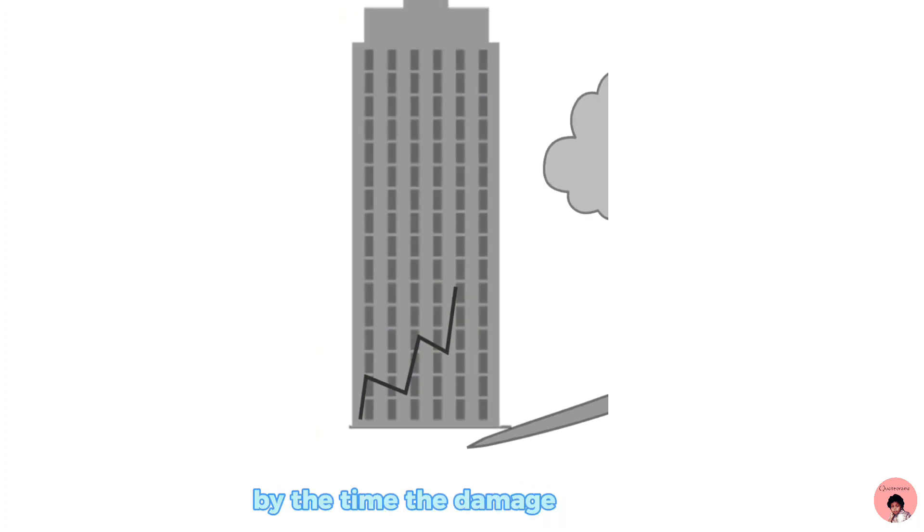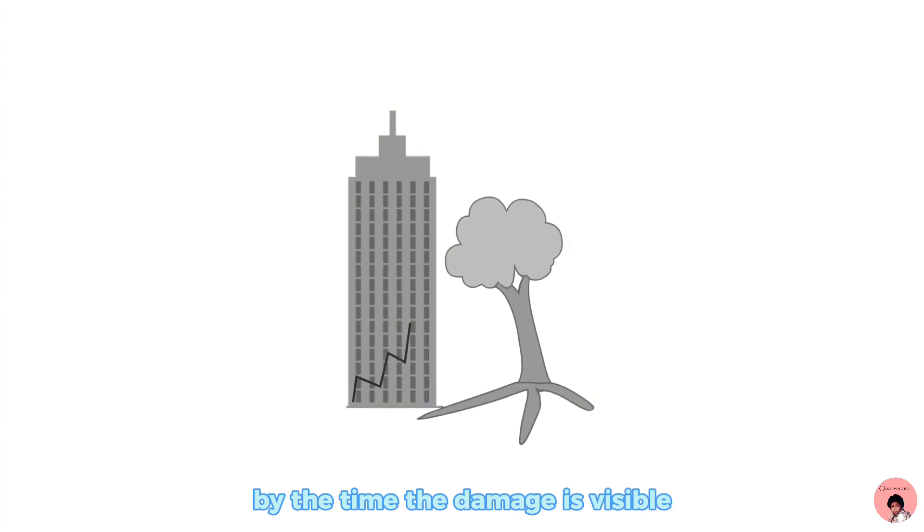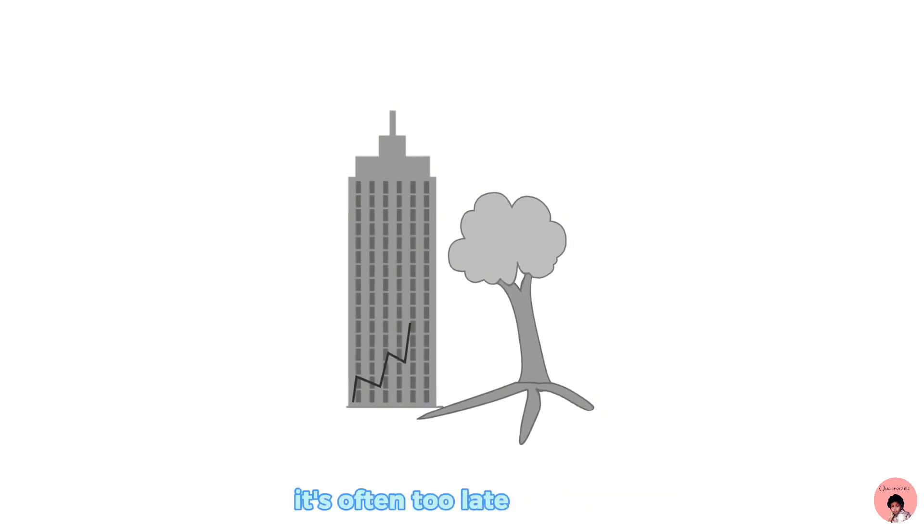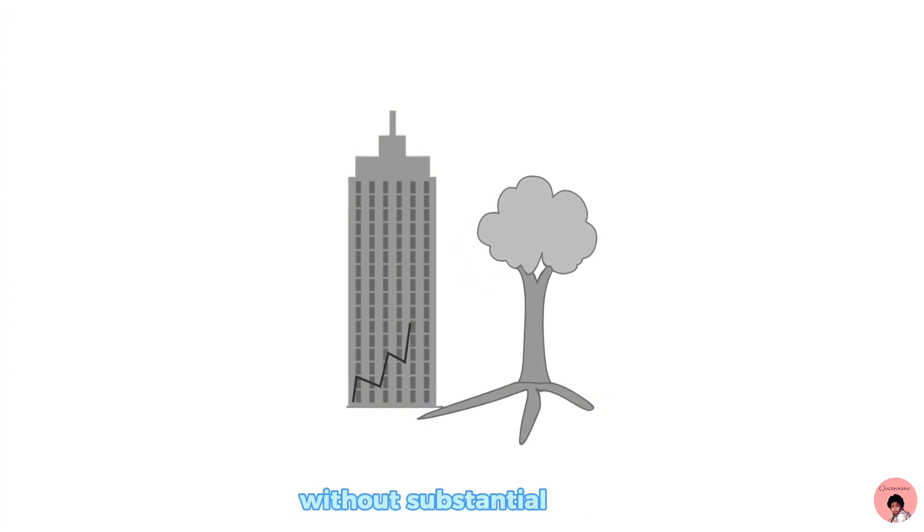By the time the damage is visible, it's often too late to rectify without substantial effort.